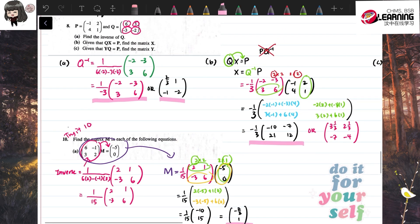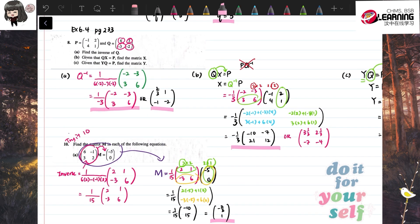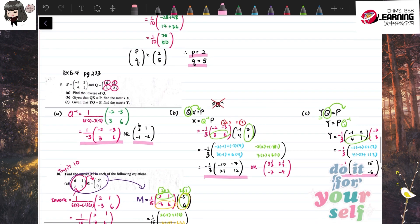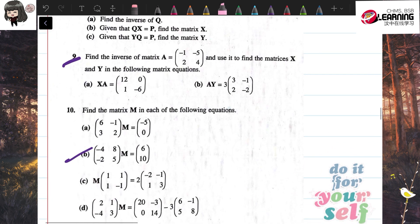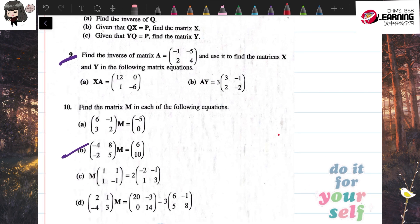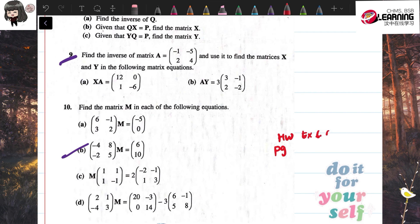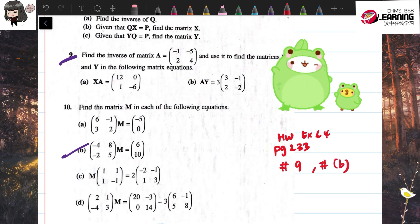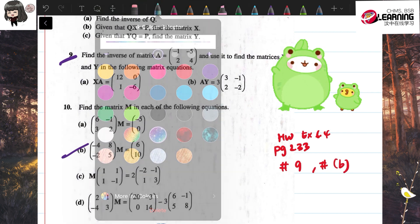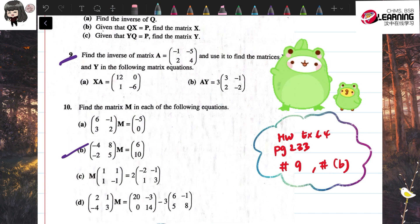So that's all for today's worked examples. Your homework is Exercise 6.4, page 233: question number 9 and also question 10 part b only. Okay, that's all from me today — see you guys, bye!